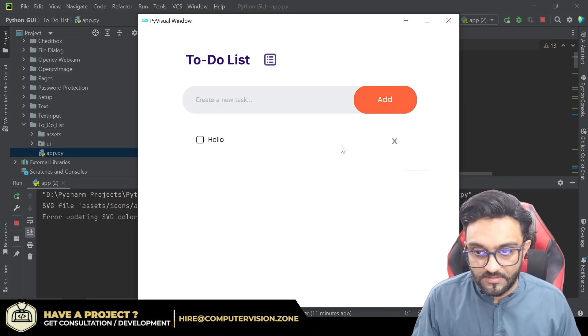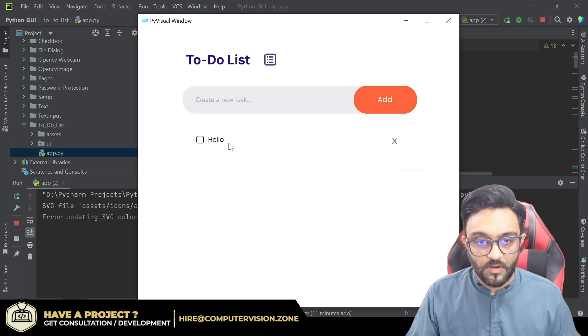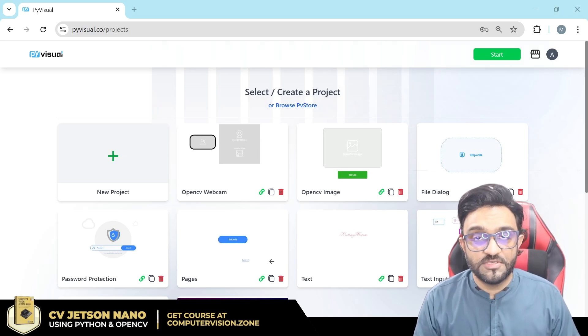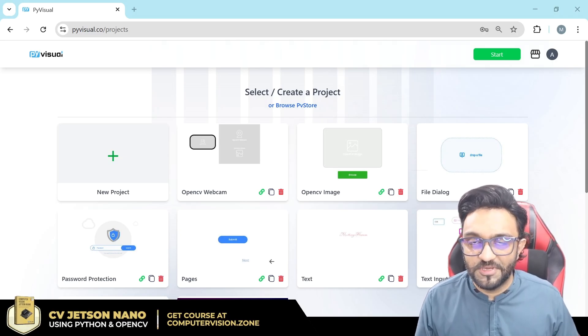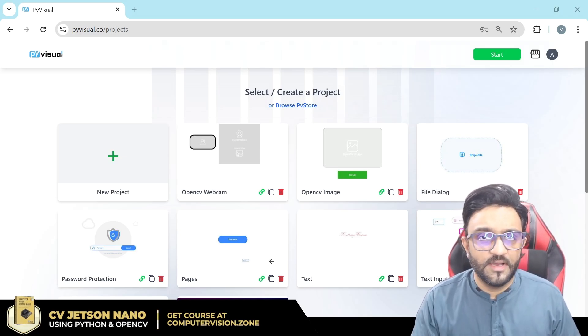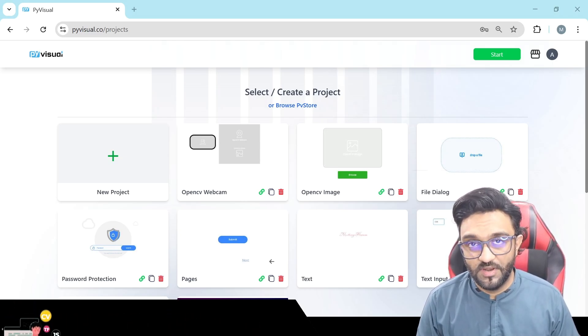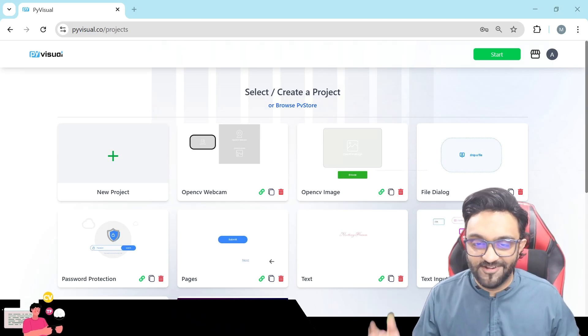Hey everyone, welcome to my channel! In this video we are going to learn how to use checkboxes in PyVisual. Let's get started.